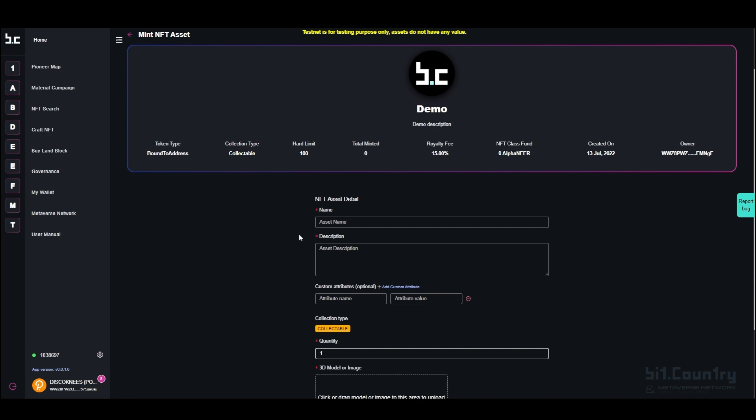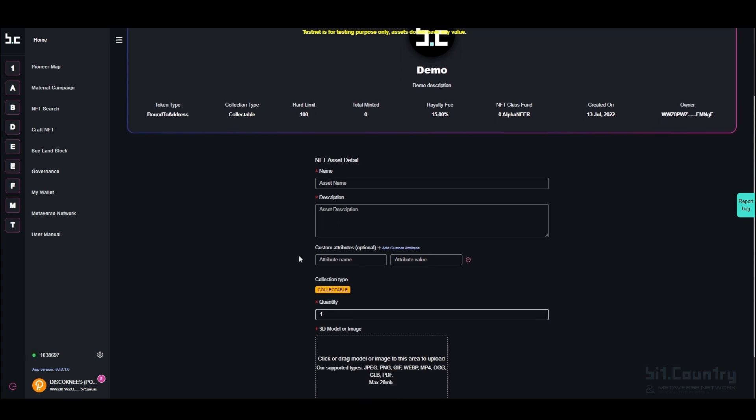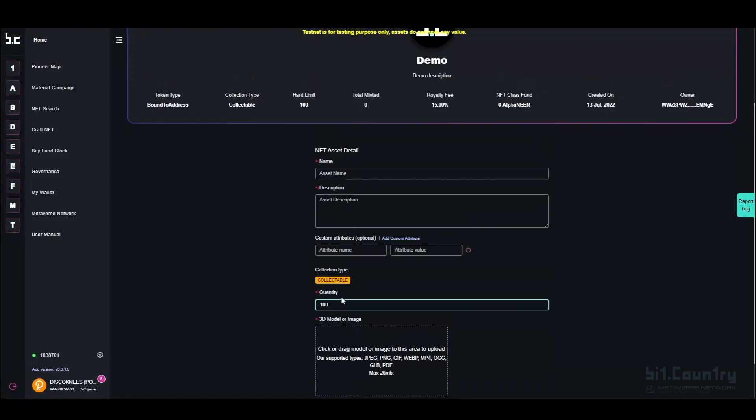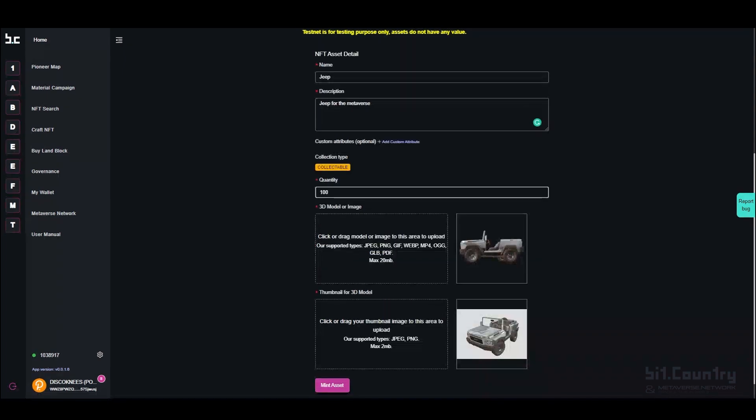You can then add custom attributes, select how many NFTs you would like to mint, and then add an image or 3D model of your NFT. I have filled in the details of the NFT asset.